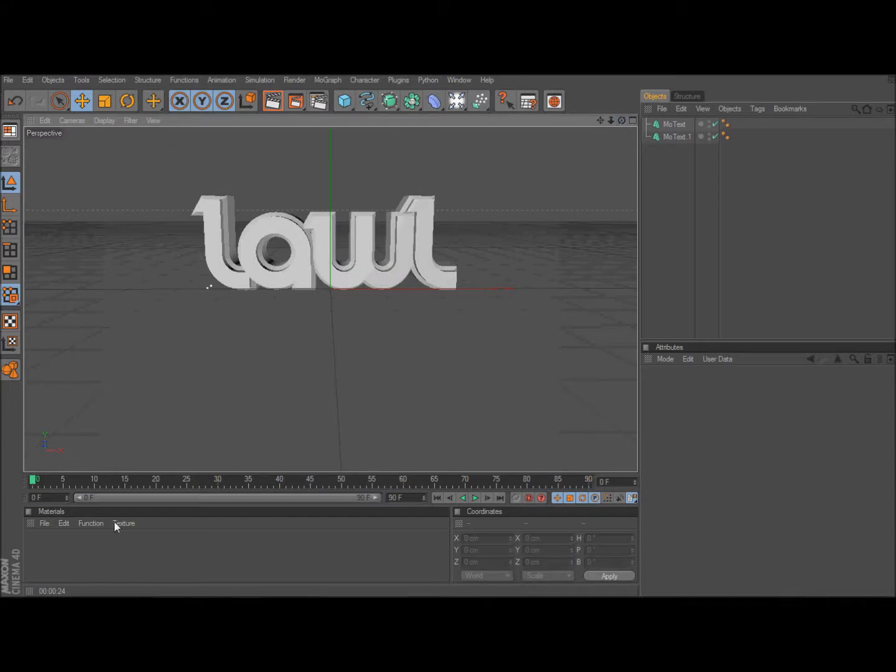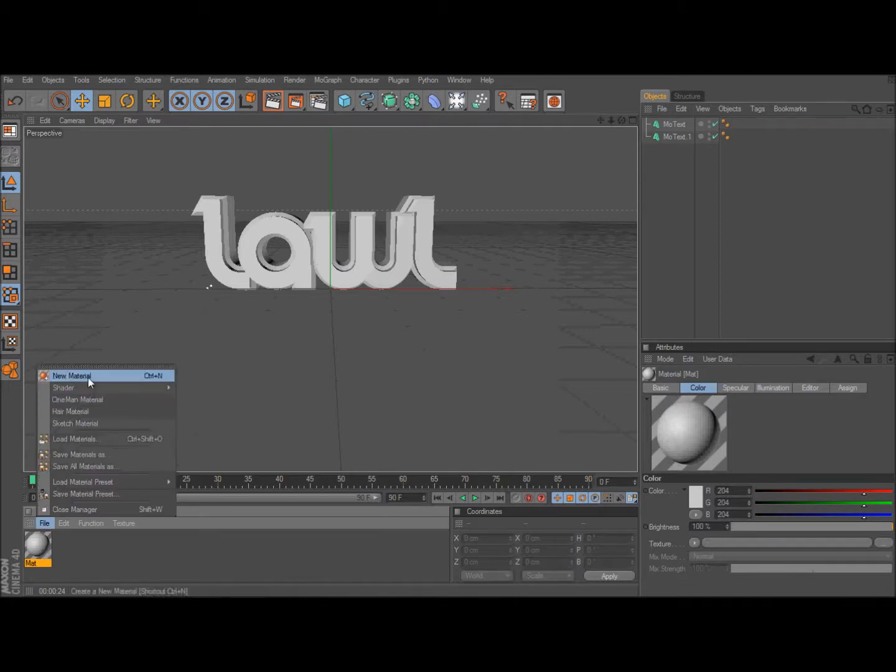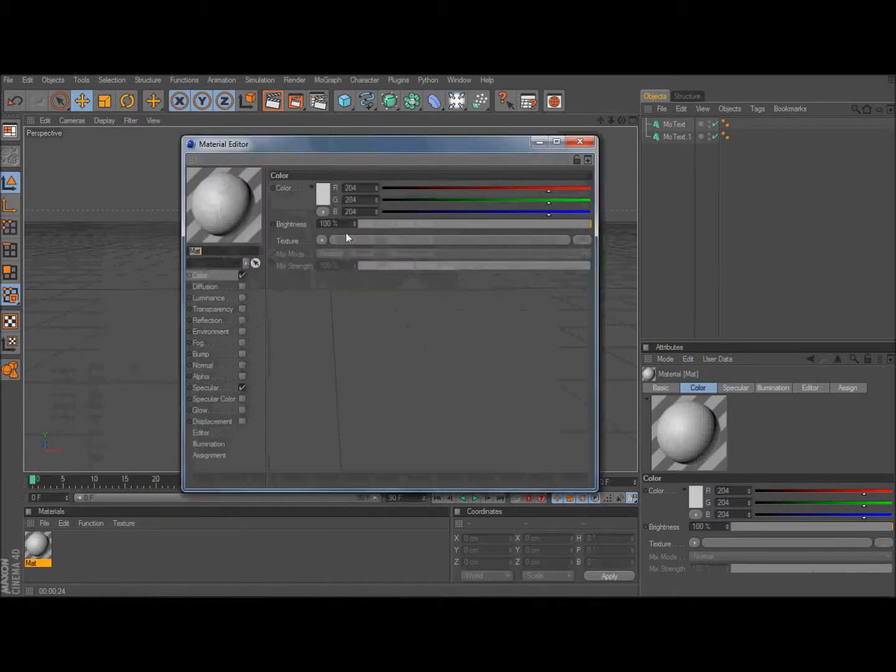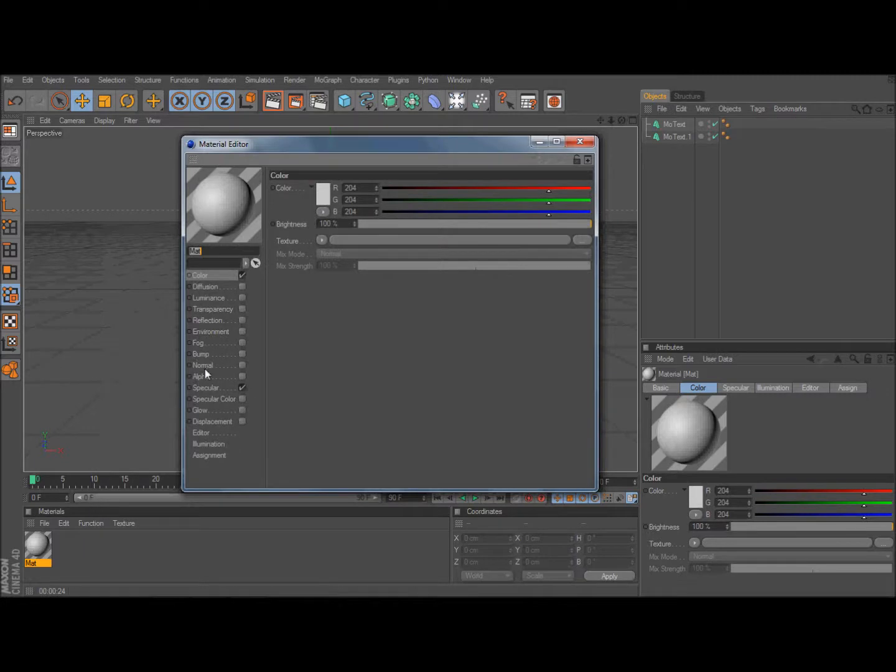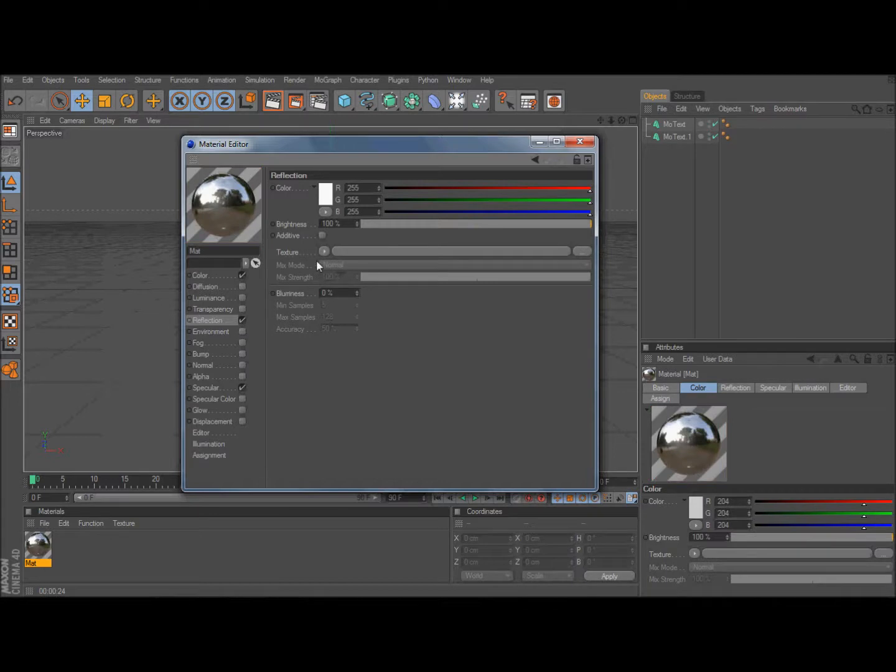Then you're going to make a new material. You just double click on the Material section or you press File, New Material, or CTRL N. After that, double click the material and then go to reflection, check that, and then make the texture Fresnel.